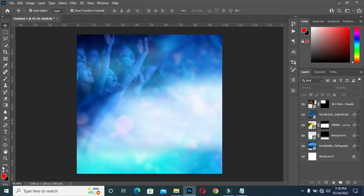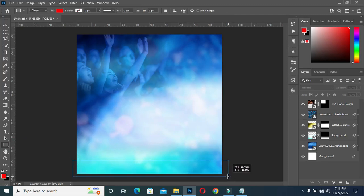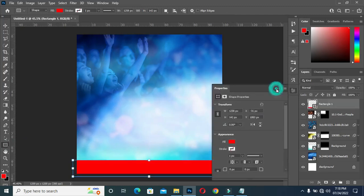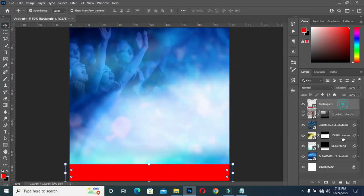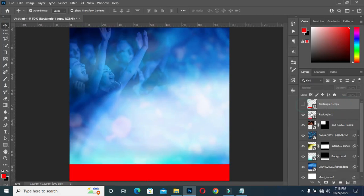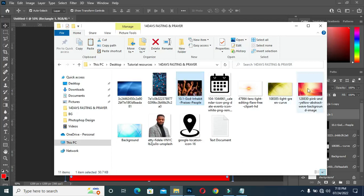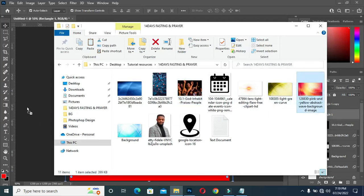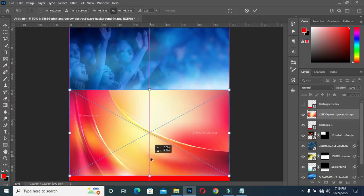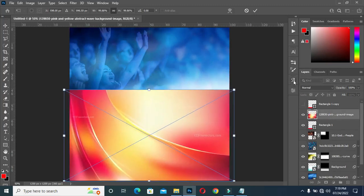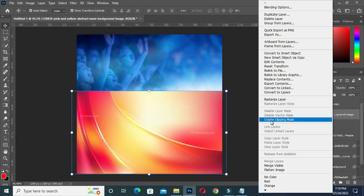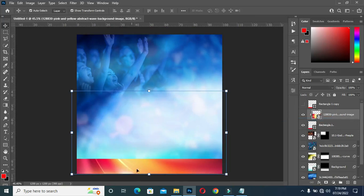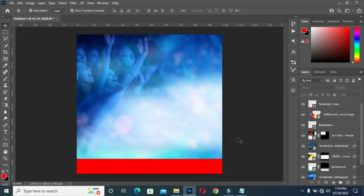Now I'm going to draw a rectangle at the bottom here. Then I'm going to duplicate it — Ctrl+J. I'll turn this on, select this one, then I'm going to bring this background and drag it, positioning it like this. Then right-click and click on Create a Clipping Mask. So this is what you have.